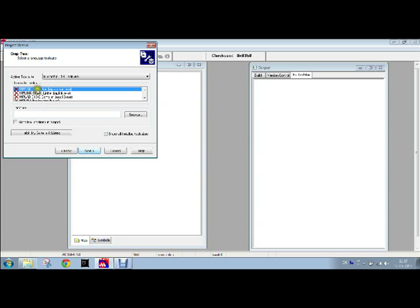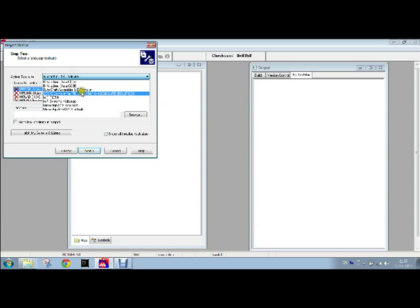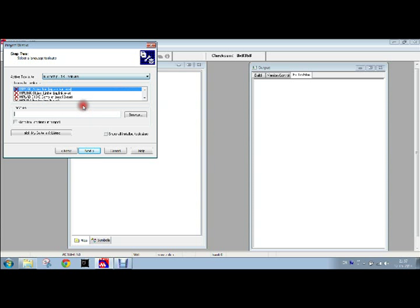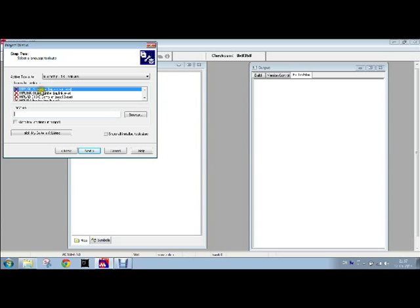We will see that we have to choose the Microchip C18 tool suite, and under it its various contents are present. We can see that we have red cross marks on it. This shows that these files have not been included. We will have to include it by selecting this and pressing on the browse button.